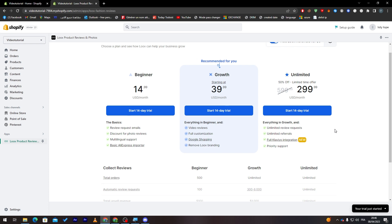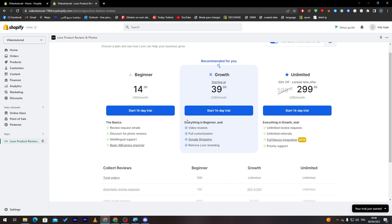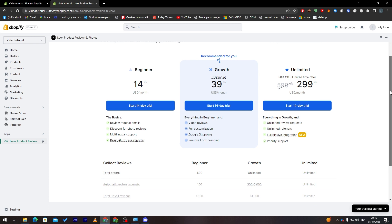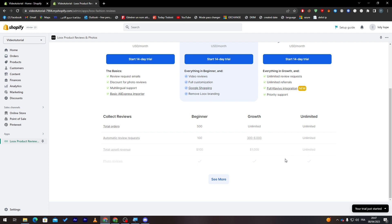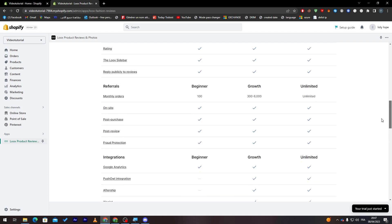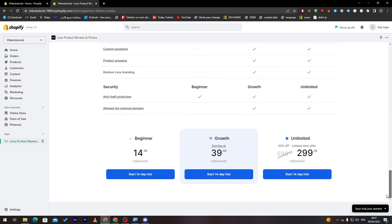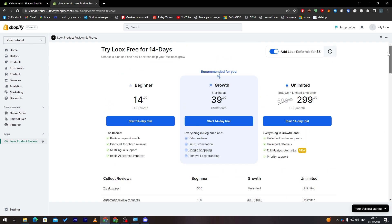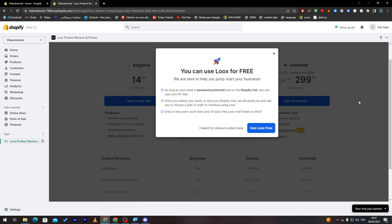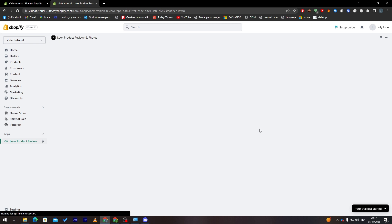Here the unlimited will get you unlimited reviews request, unlimited referrals, full Klaviyo integration which is a new thing, and priority support. So whether beginner asks for support or growth, they will choose you first to actually get to you. Here the total orders for beginner is 500, growth unlimited, unlimited. Automatic reviews 100, 300 to 6k, unlimited. And here total outside revenue 100, 1k, and this one is unlimited. You can click here to see more and see all the details if you'd like to actually buy one.